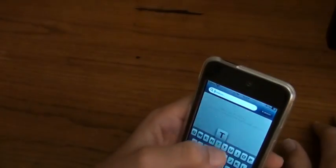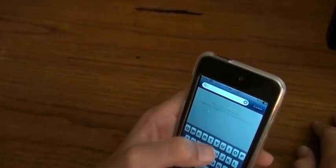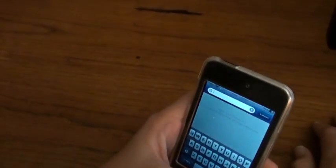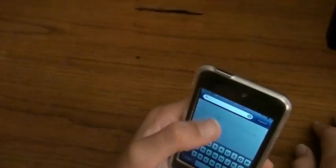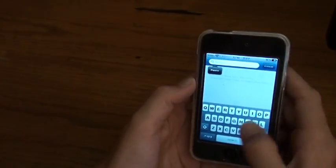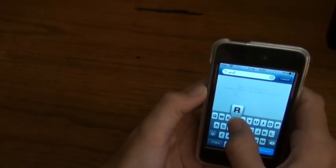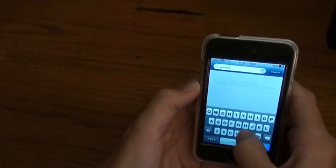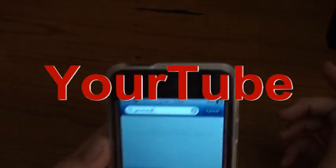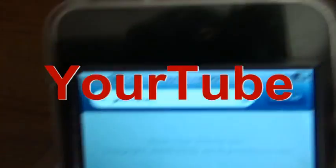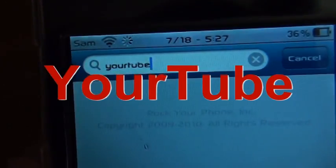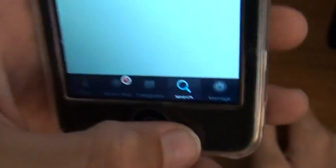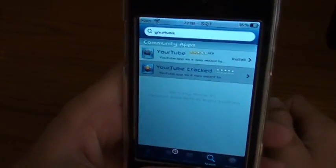you just go to search and you type in YourTube. Sorry, it froze for some reason. Alright. YourTube. Right there. Then just press search. And then you want to select the second one right there.